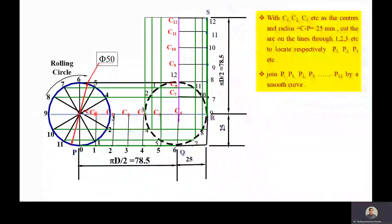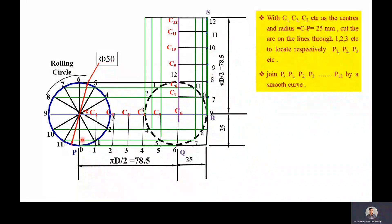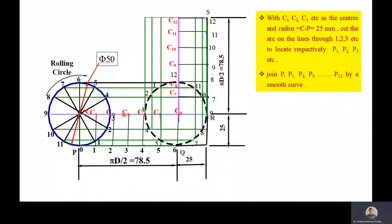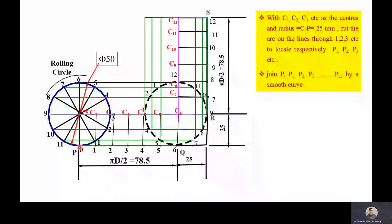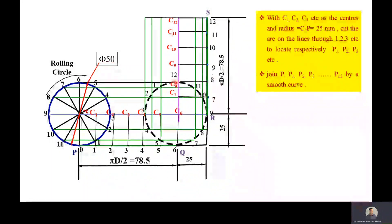With C1 as center and Cp (rolling circle radius) as radius, draw an arc on the first division line to get point P1. With C2 as center, draw an arc on the second division line to get P2. With C3 as center, draw an arc on the third division line to get P3. Similarly repeat for C4, C5, C6 to get P4, P5, P6. This gives the path shape for the half revolution on the horizontal surface, where point P moves to the topmost position of the rolling circle.